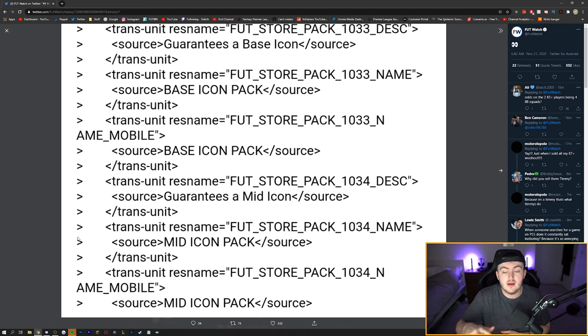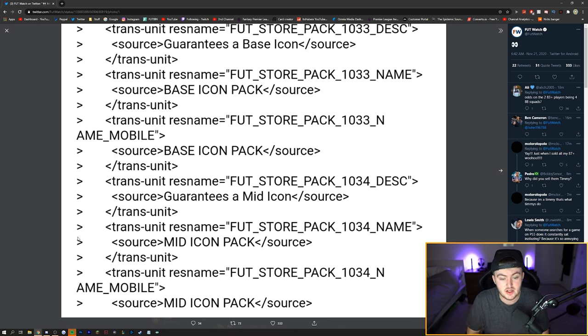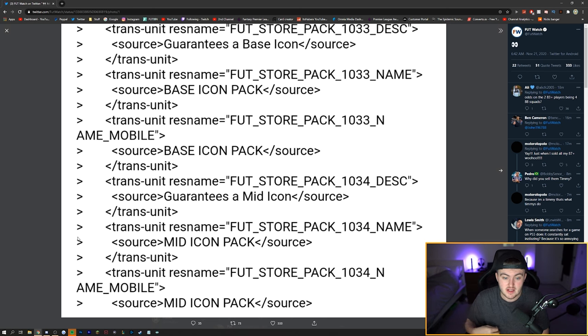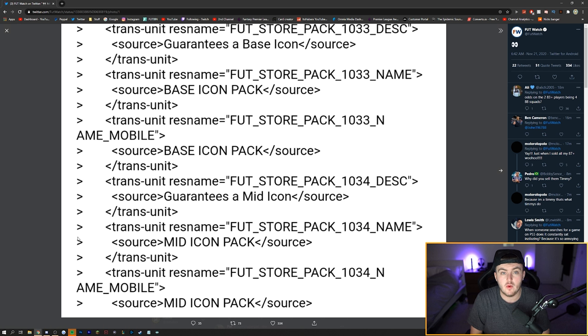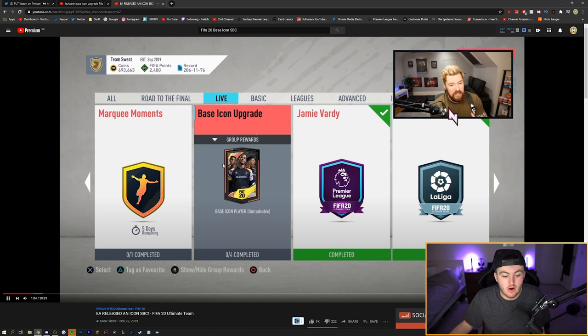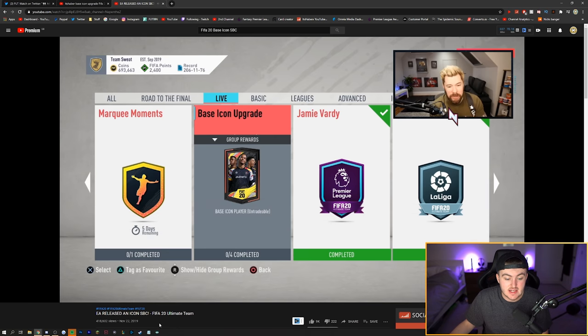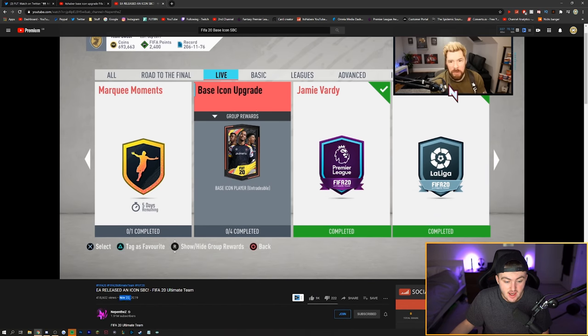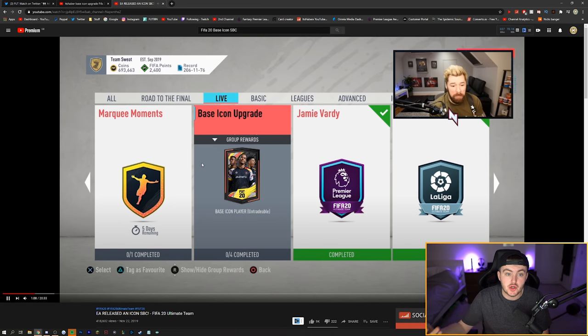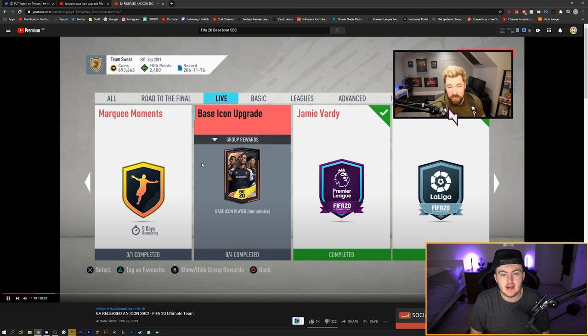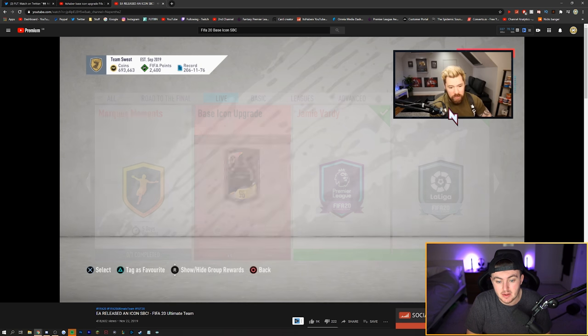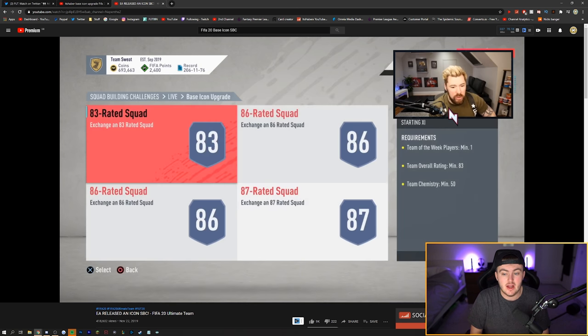So we could get the base icon pack as soon as today, tomorrow, Monday. Mid icon pack also is in there. That could be something for maybe Black Friday or it could be released with the base icon pack. So I went and found the base icon pack from November 22nd last year and I thought I'd have a look at the requirements that we had to complete for the base icon last year.